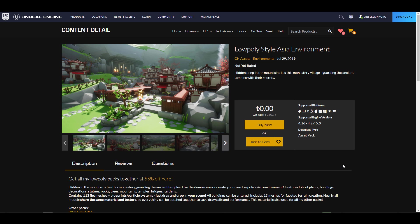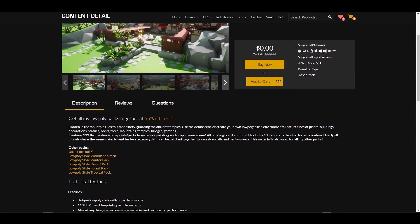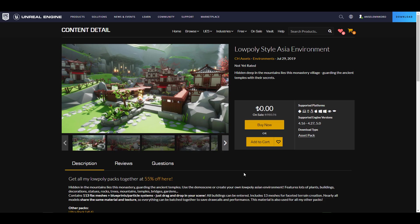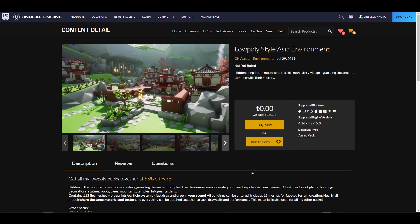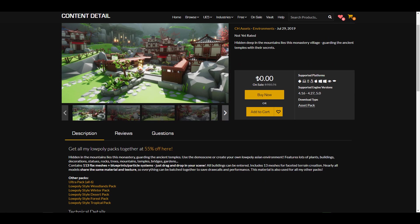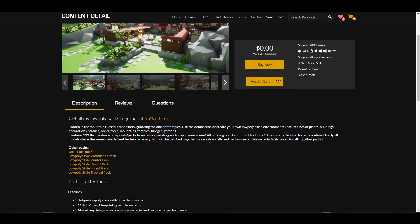The Low Poly Style Asian Environment is the third one. This is a beautiful one for those thinking about creating an Asian styled environment. If you're into low poly or Asian environments, there are amazing things coming from the folks at CH Asset, who have also created styles for tropical, forest, desert, winter, and woodlands packs.